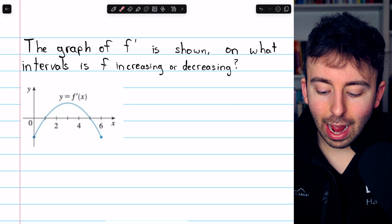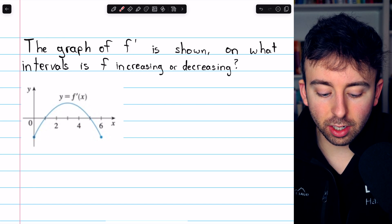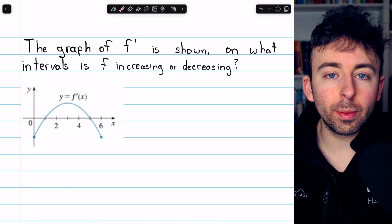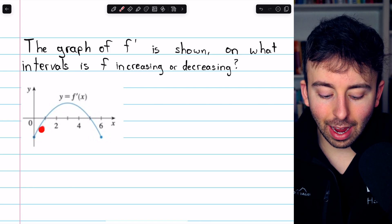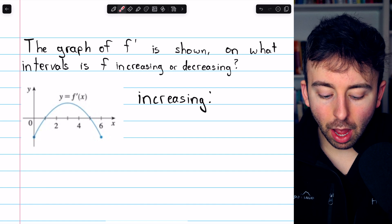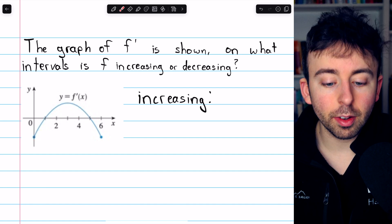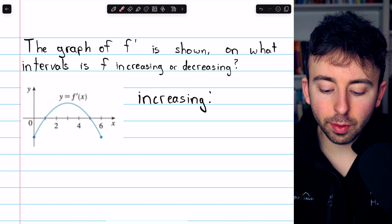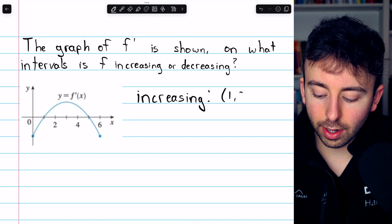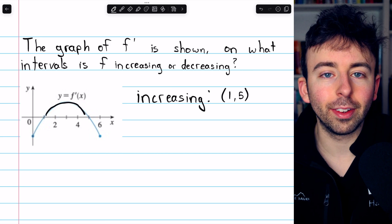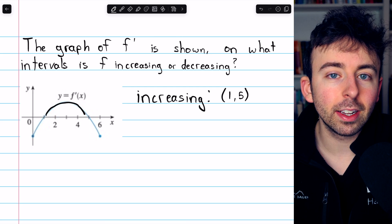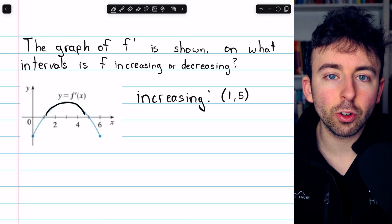One more example. Here we have the graph of f prime. How can we use this to determine on what intervals the original function f is increasing or decreasing? From the increasing-decreasing test, we just have to assess where this derivative is positive and where it is negative. We can see that the derivative is positive from x equals 1 to x equals 5, and thus that's where the original function is increasing — on the interval from 1 to 5. Remember, it's the sign of the derivative, whether it's positive or negative, that matters for the increasing or decreasing nature of the function.